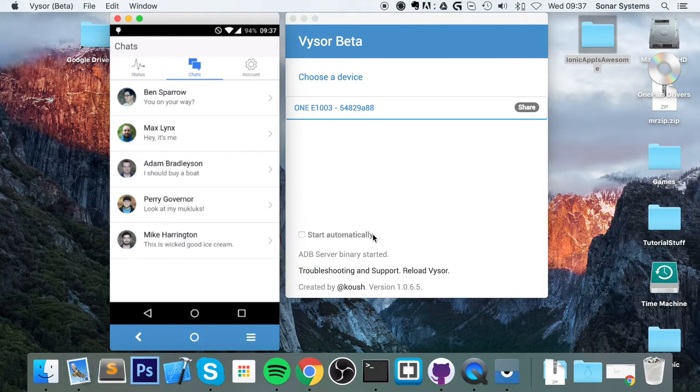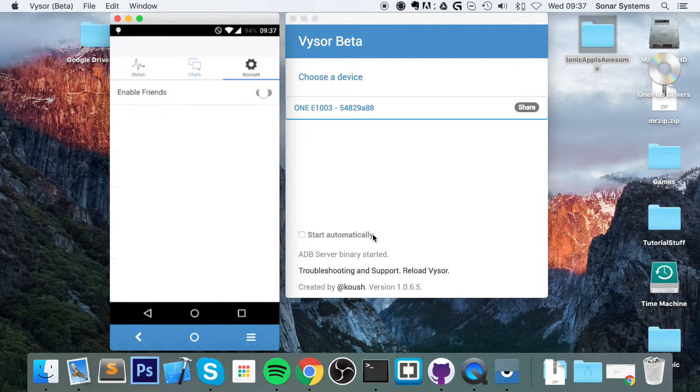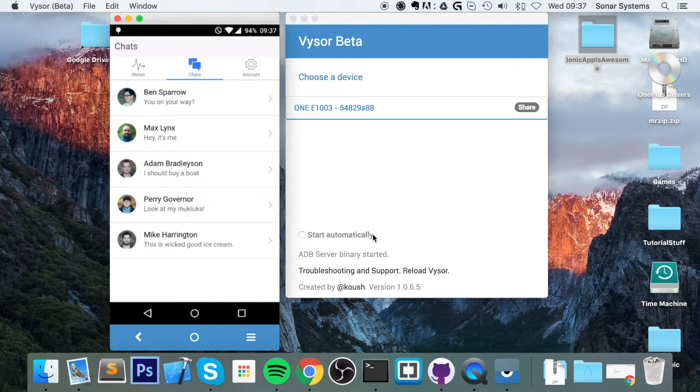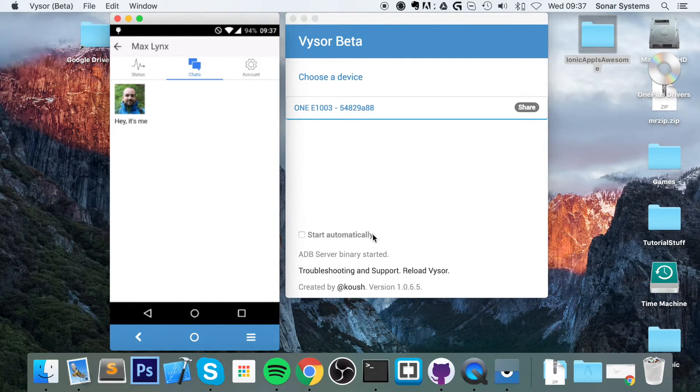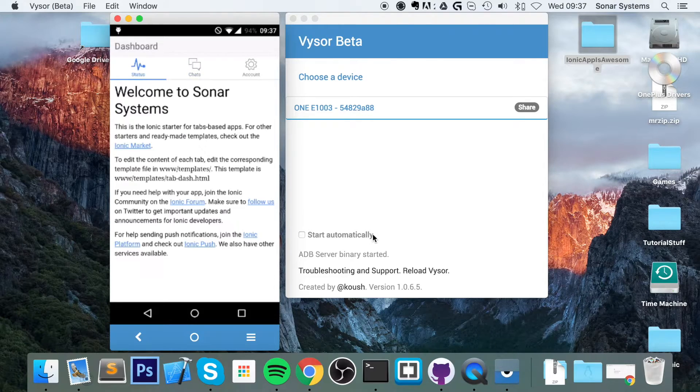So if I click on Chat, if I click on Account, we can access it like we would any other application.